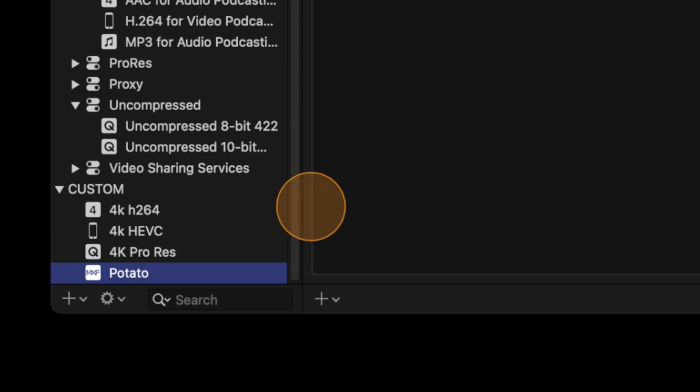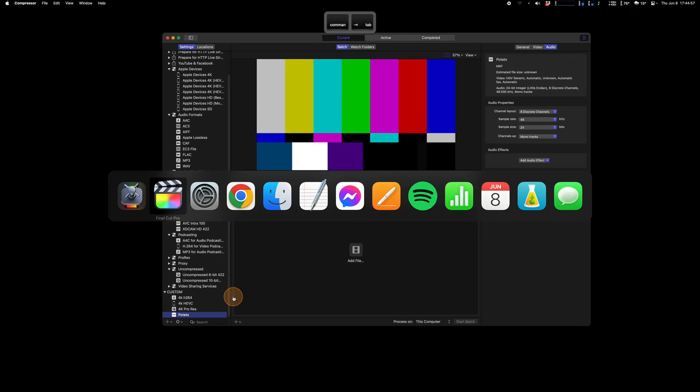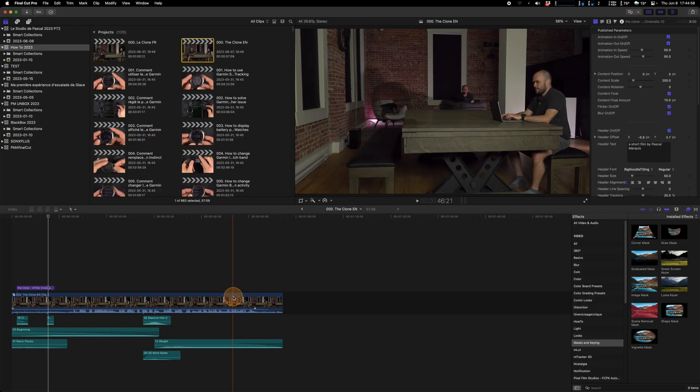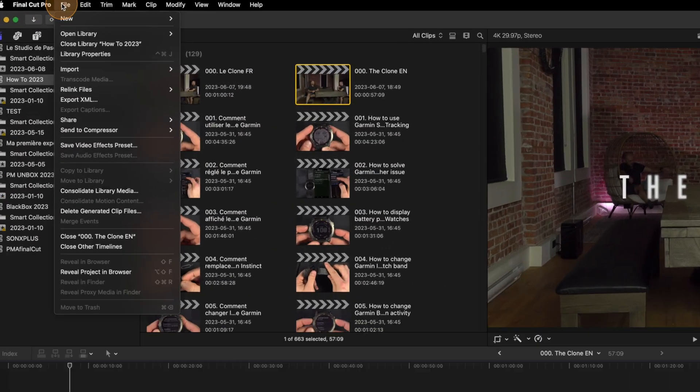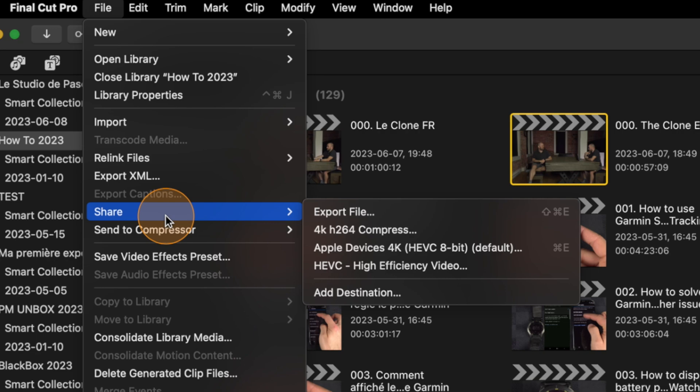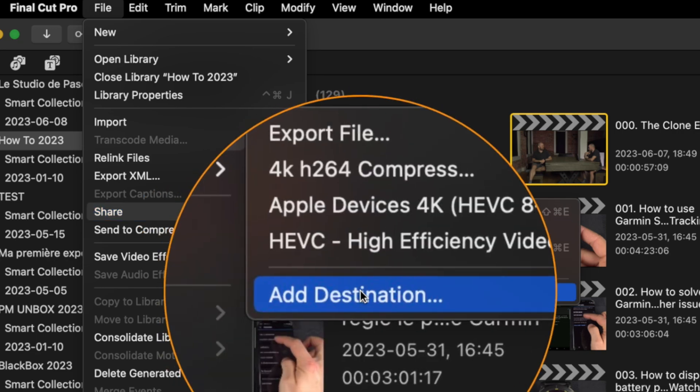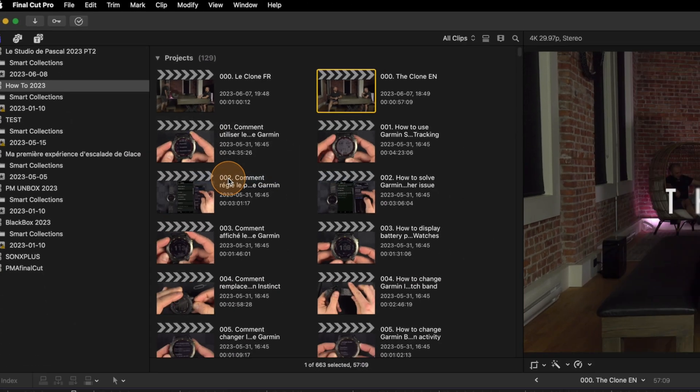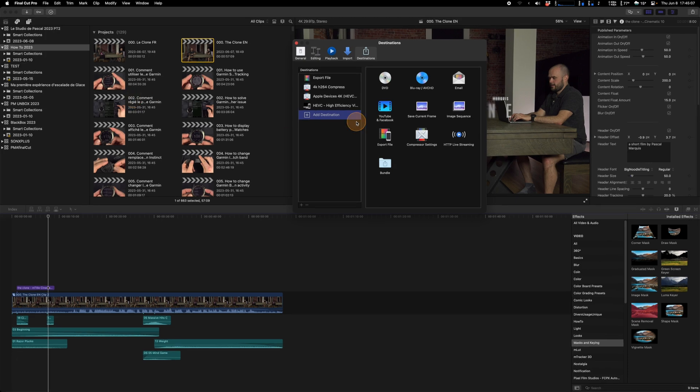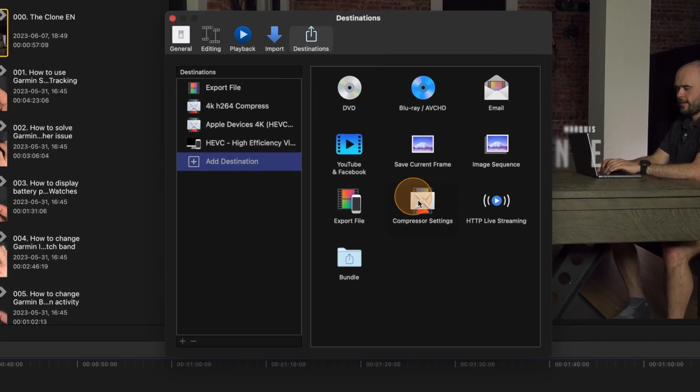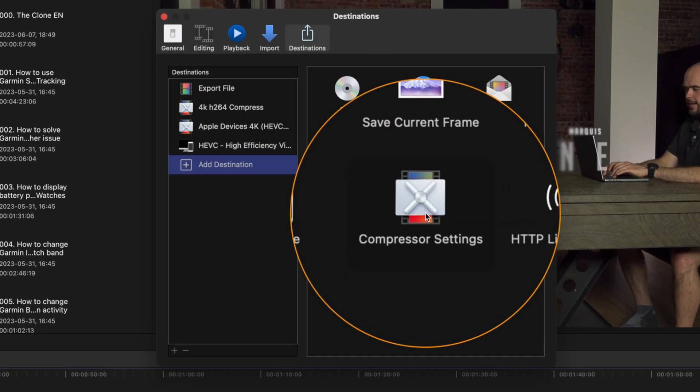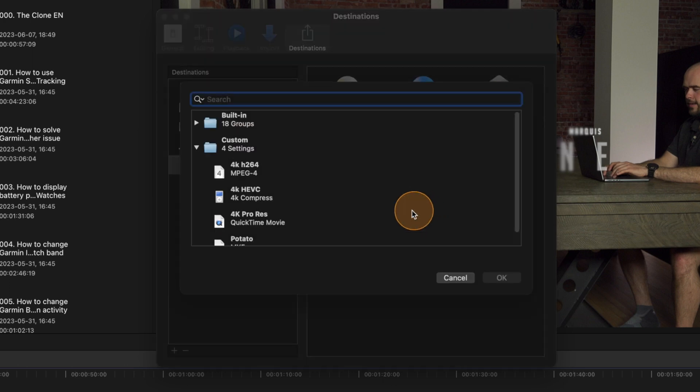And then if we go back to Final Cut, I will go inside File, Share, and Add Destination. Then as I said you go on Add Destination, Compressor Settings, select this one and you will see if you double click on it.